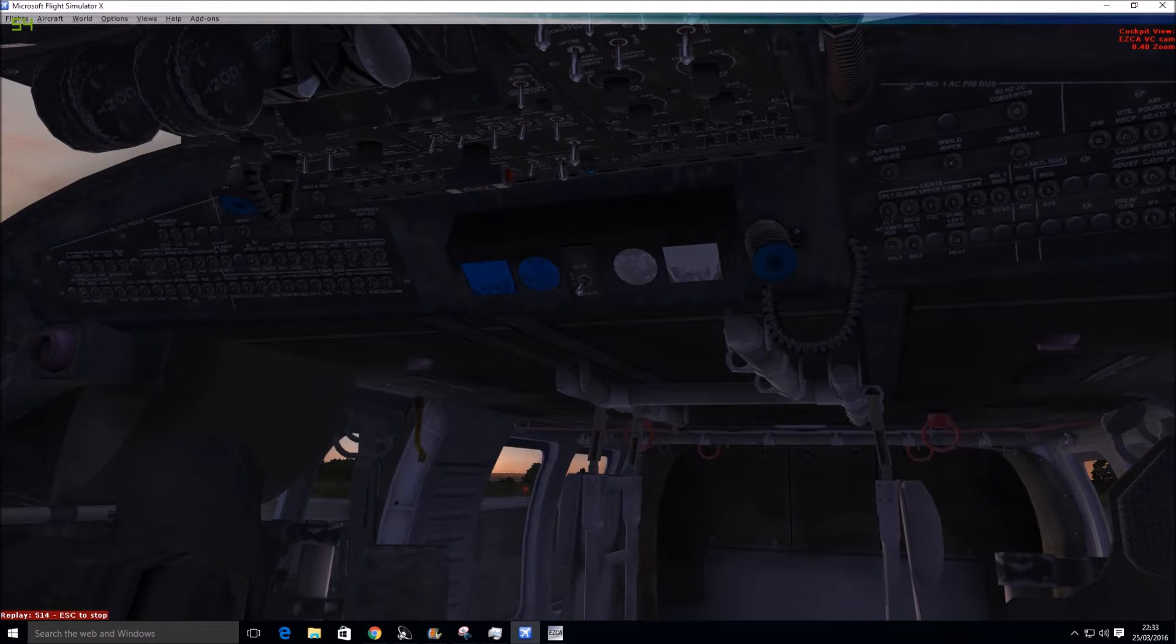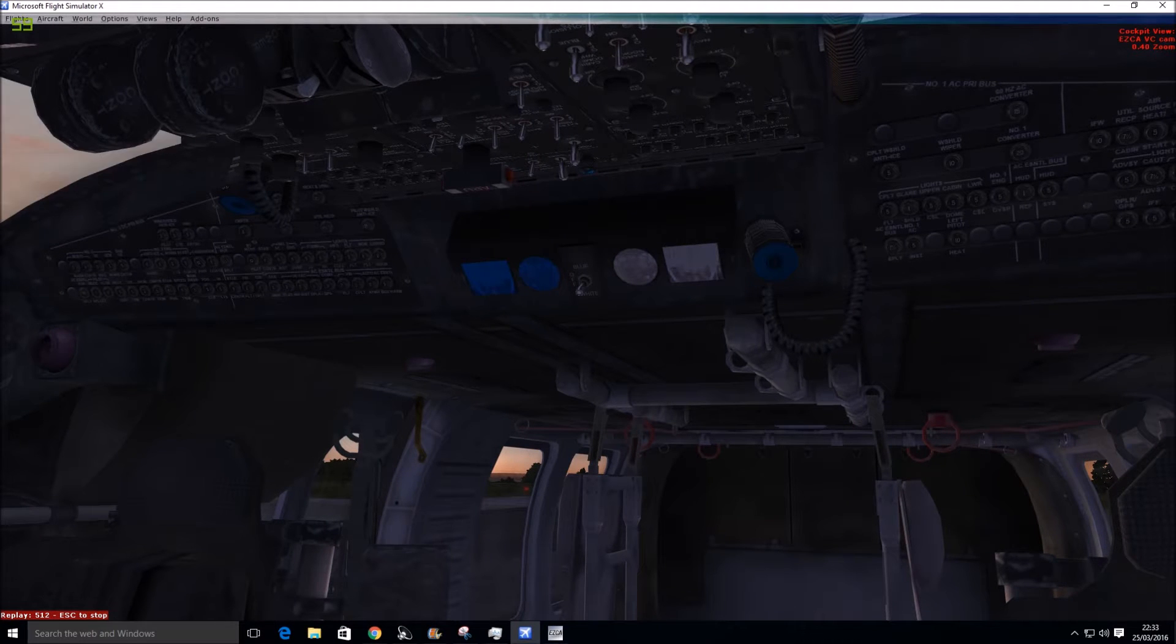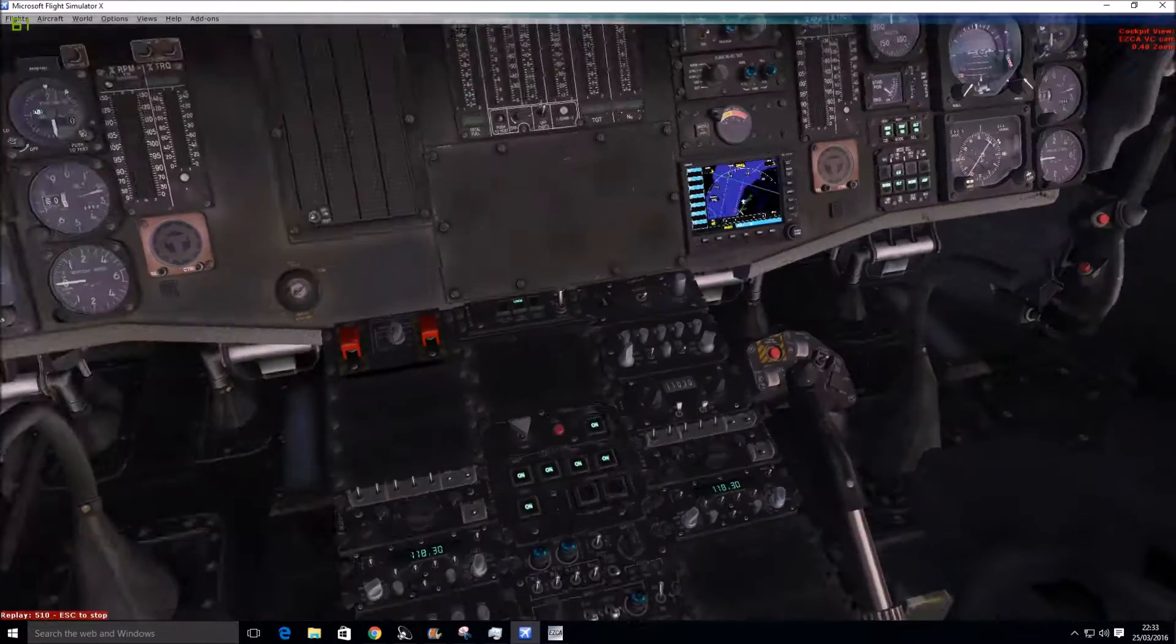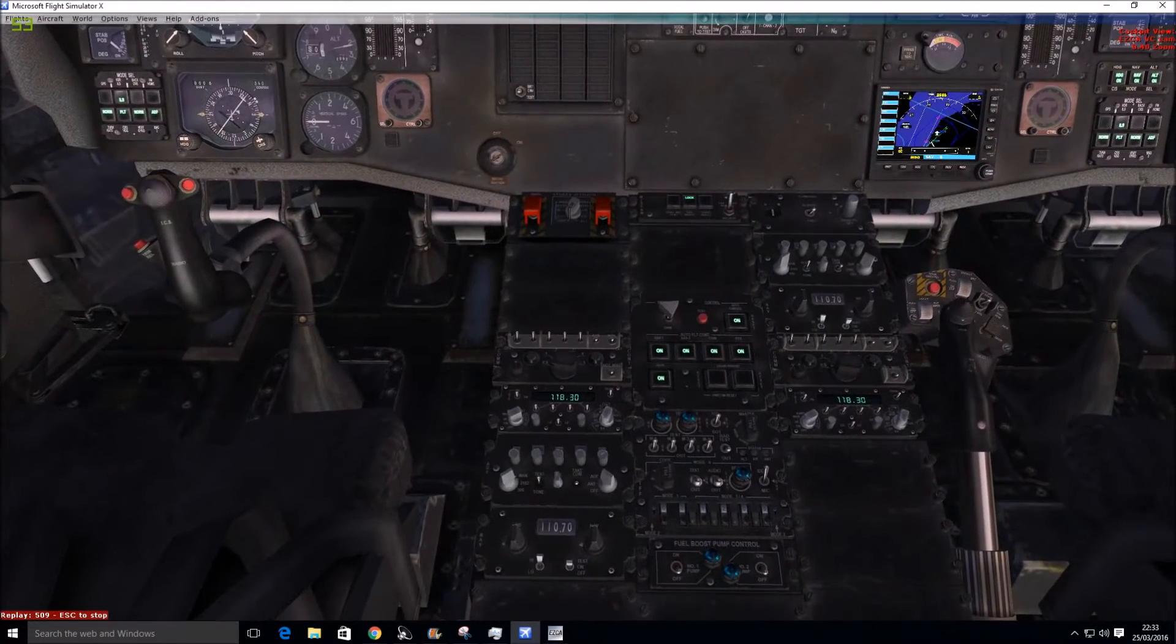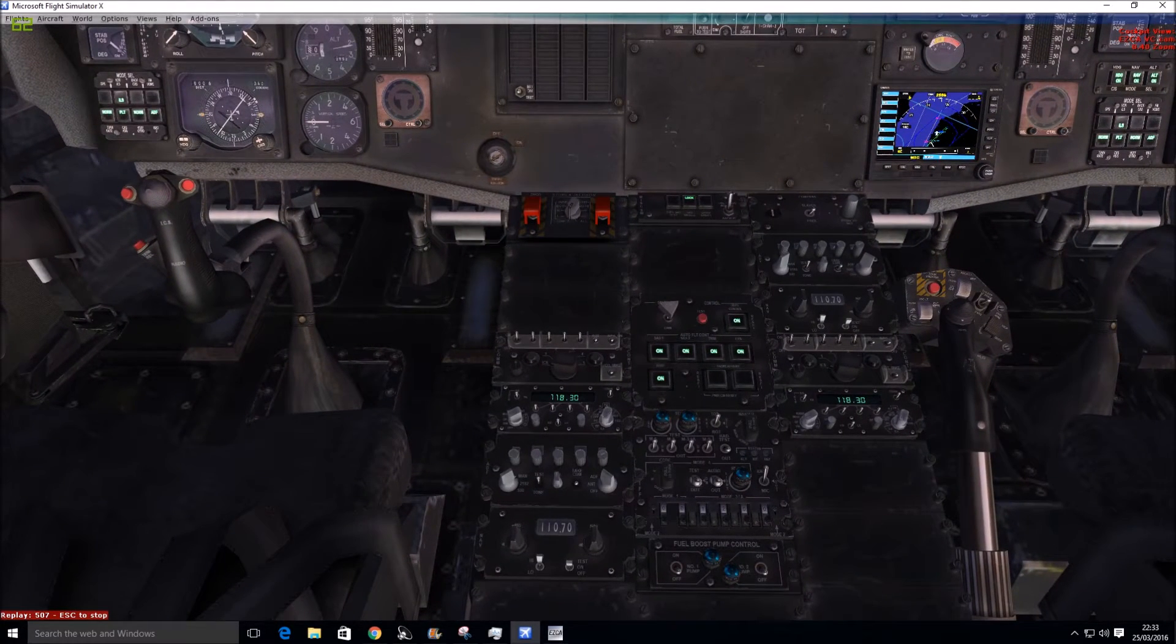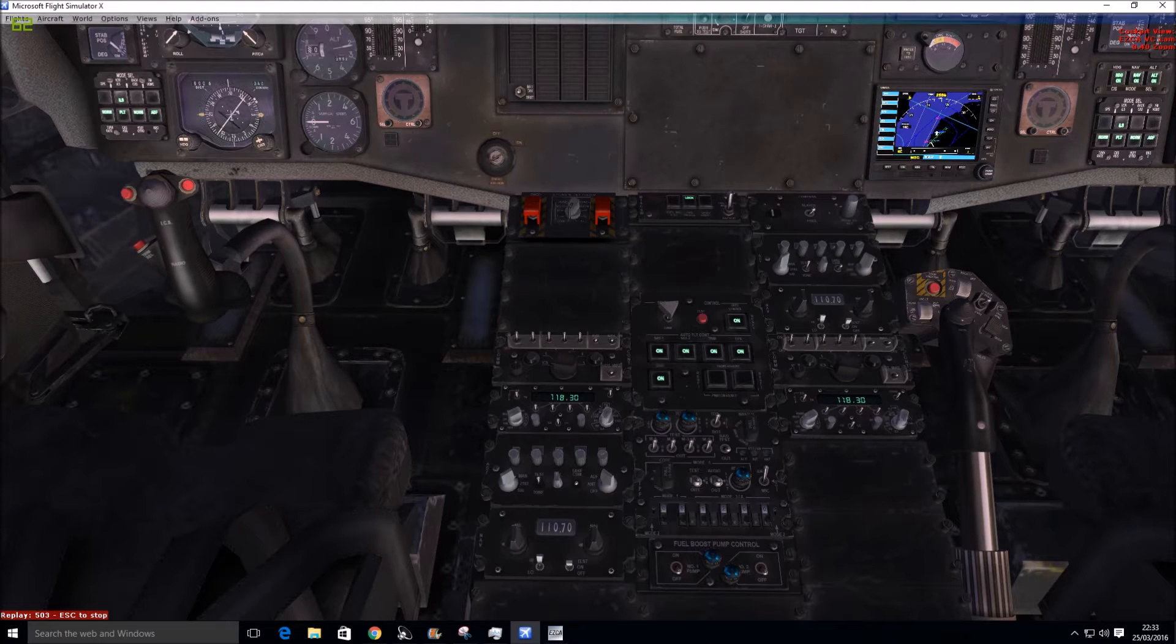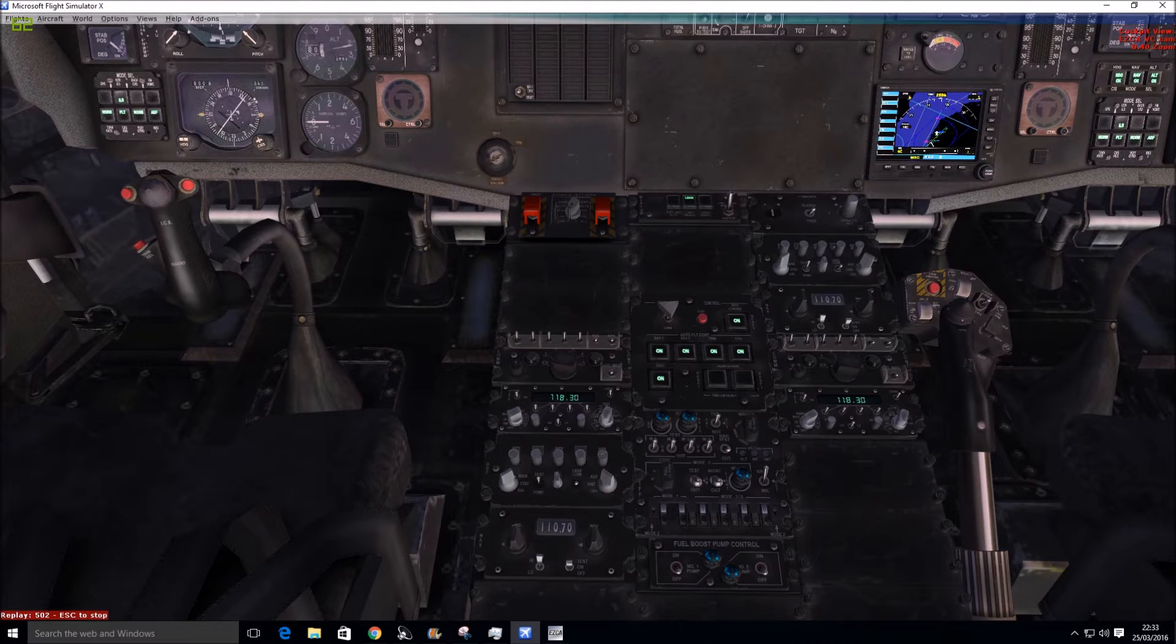And there's a view of the panel behind the pilots. Like I said, there's so many switches and everything. The radios, the collective, and the cyclic as you can see. All the buttons work perfectly well.